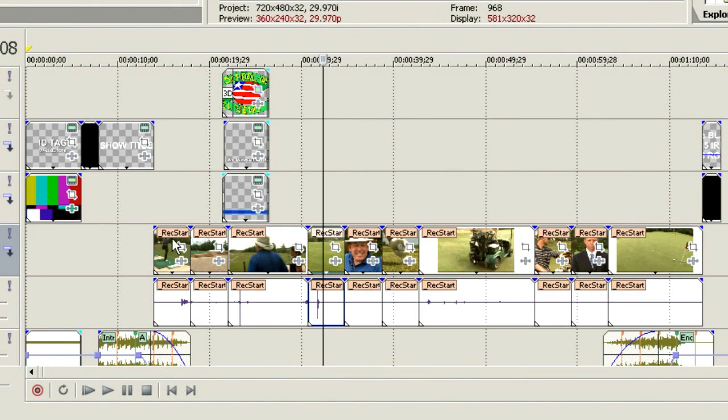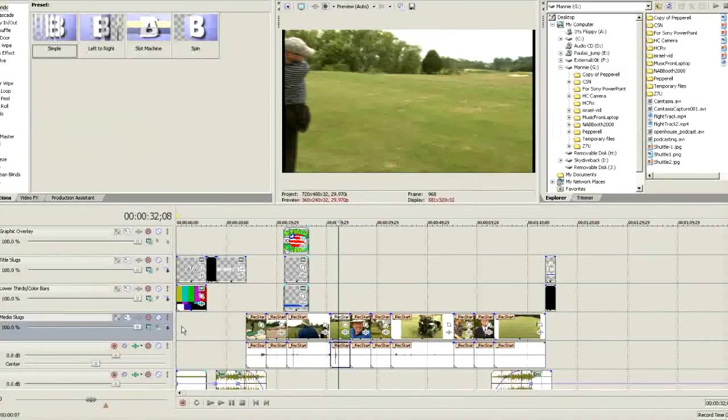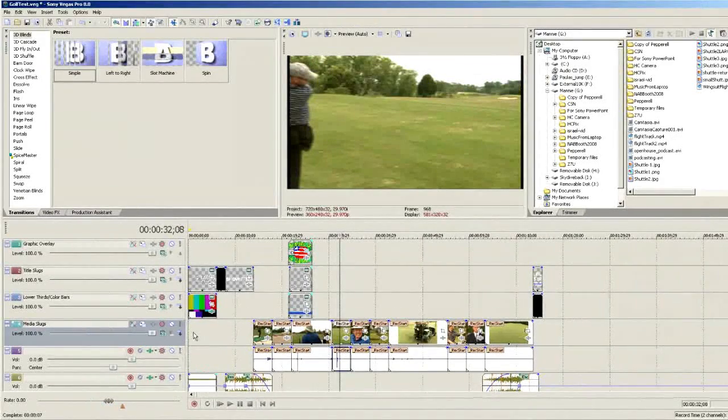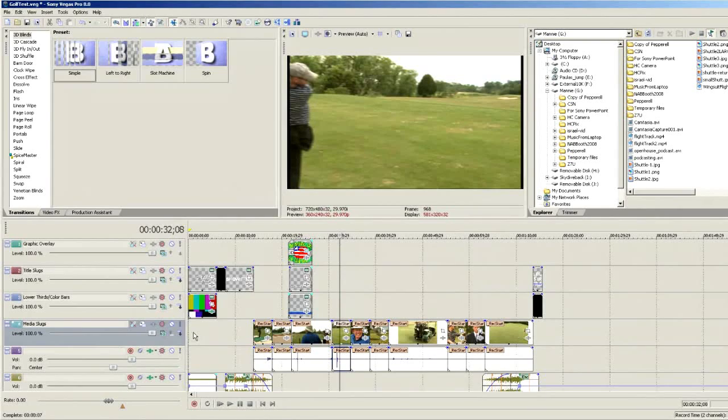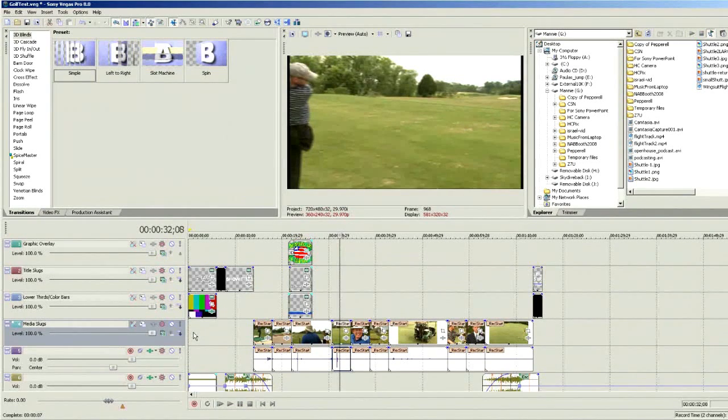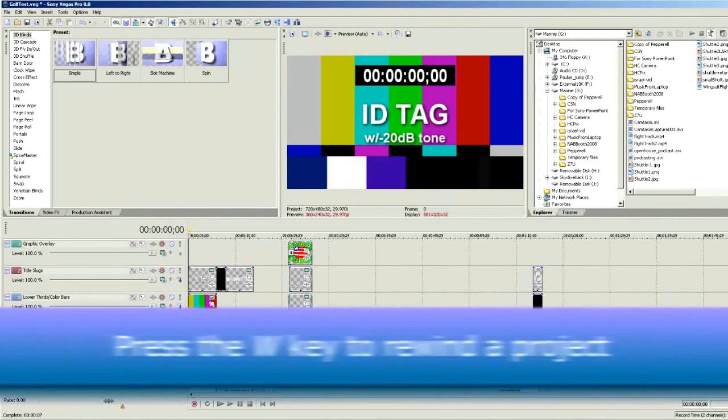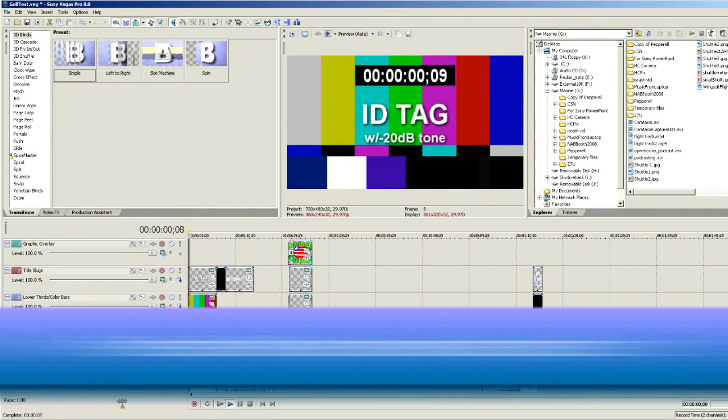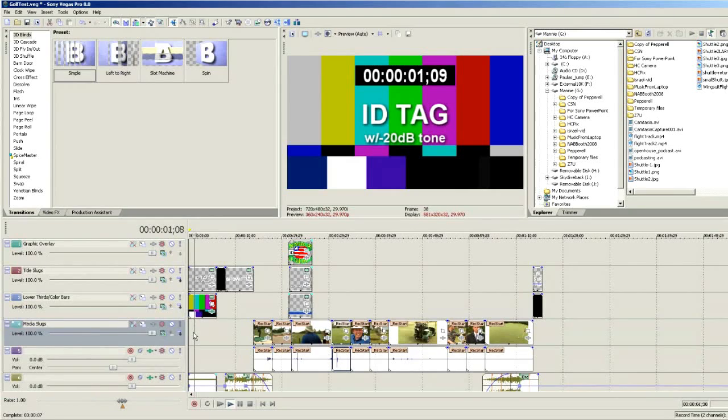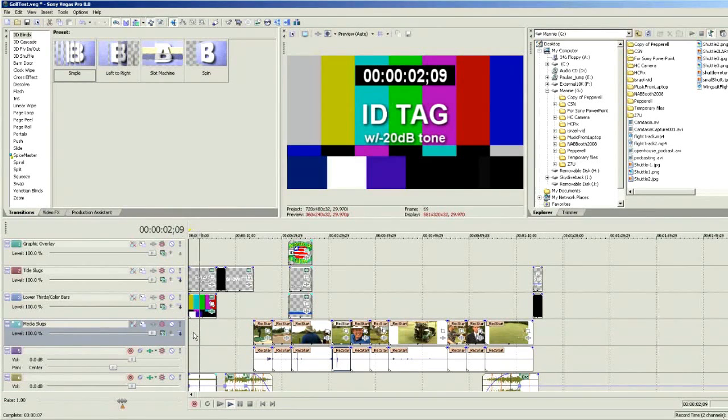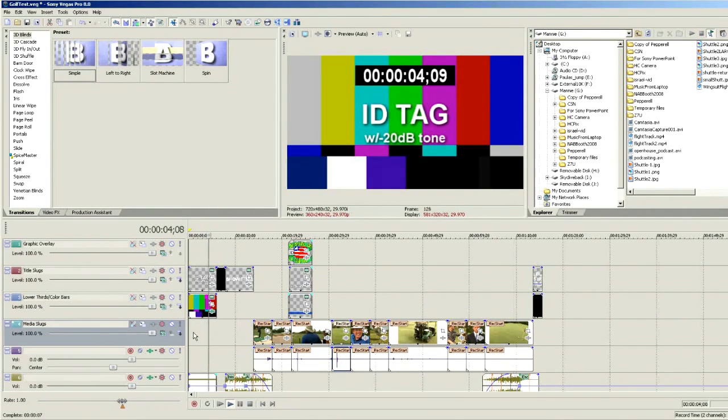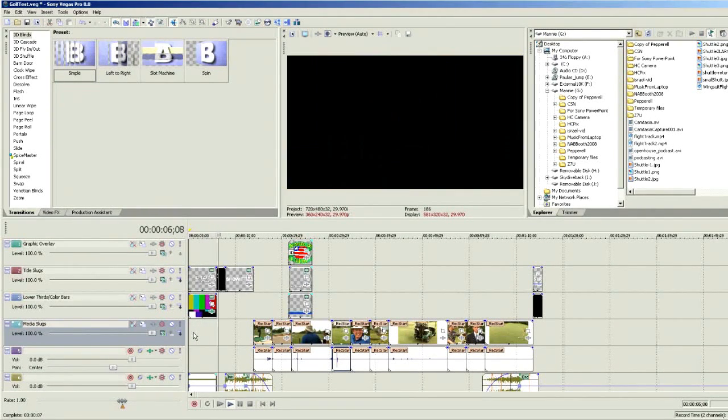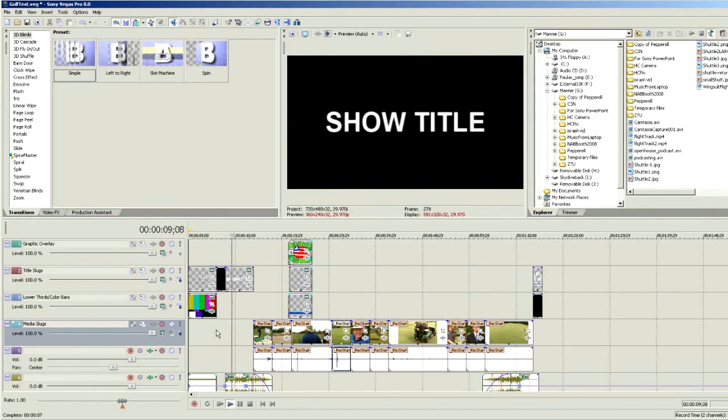So to get an idea of what we have here, let's press the W key to rewind. And you'll see here that we've got SMPTE bars with tone. It then goes to two seconds of black. And here comes our show.